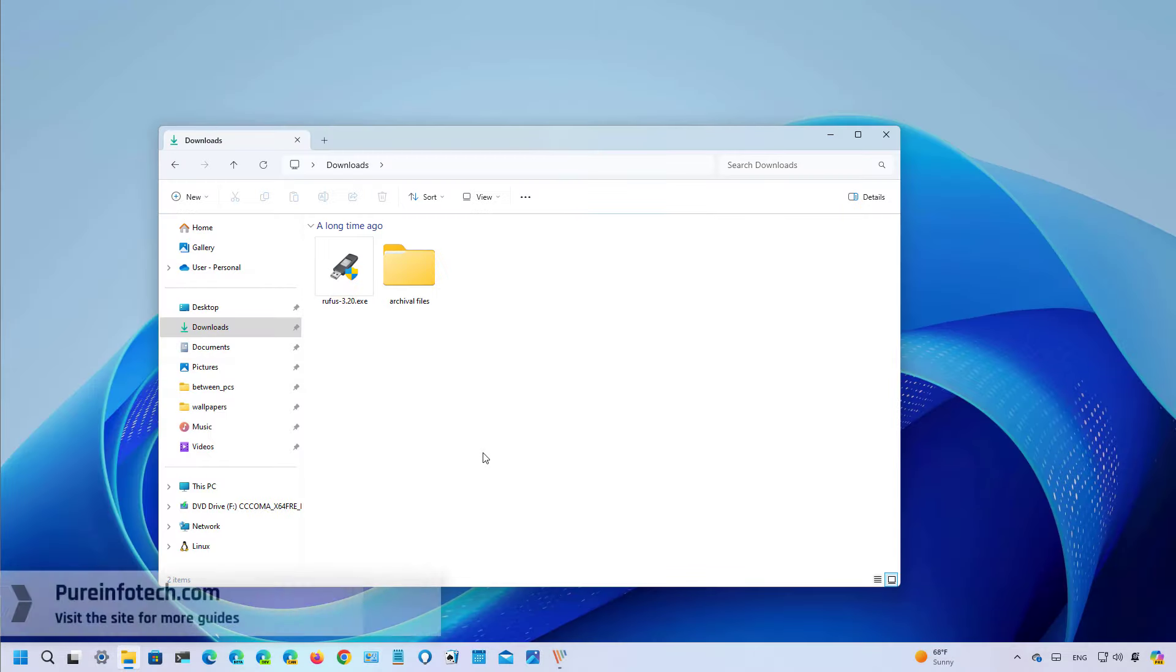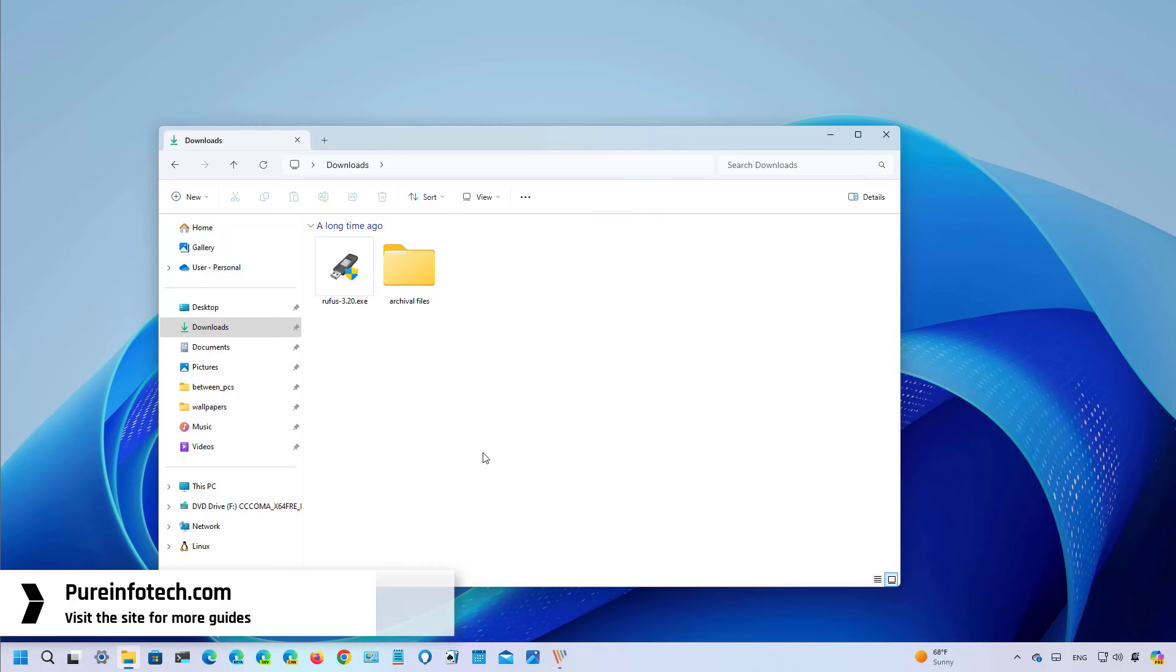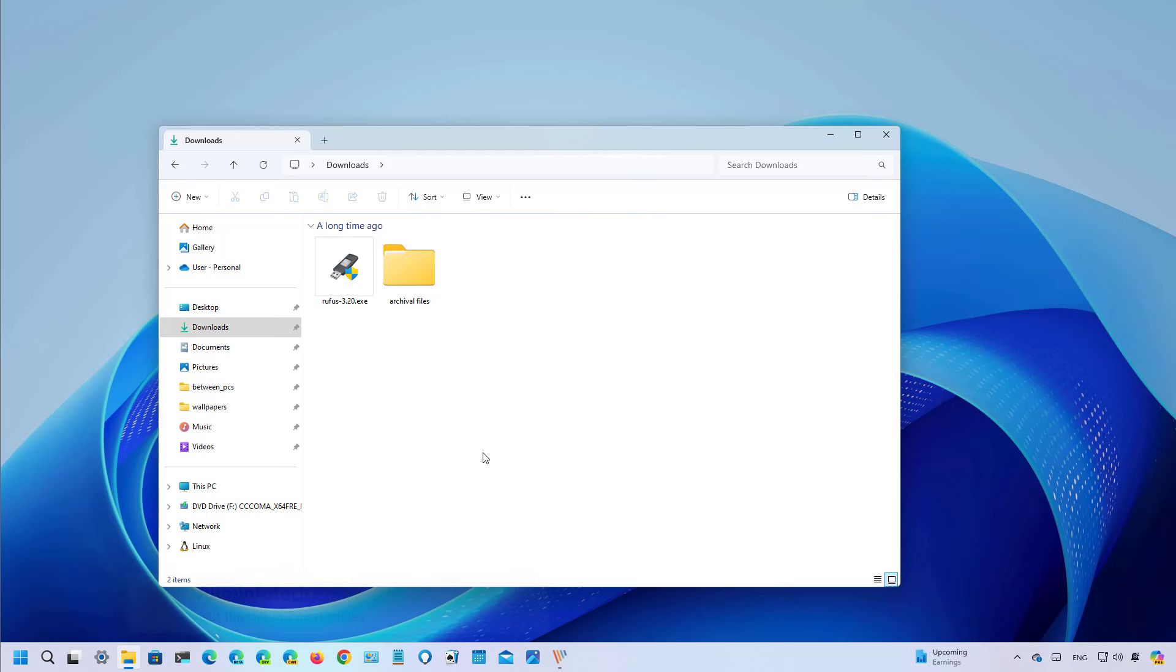Hello everyone, in this video we are going to look at the changes available on Windows 11 Build 22635.3566, also known as the update KB5037002.